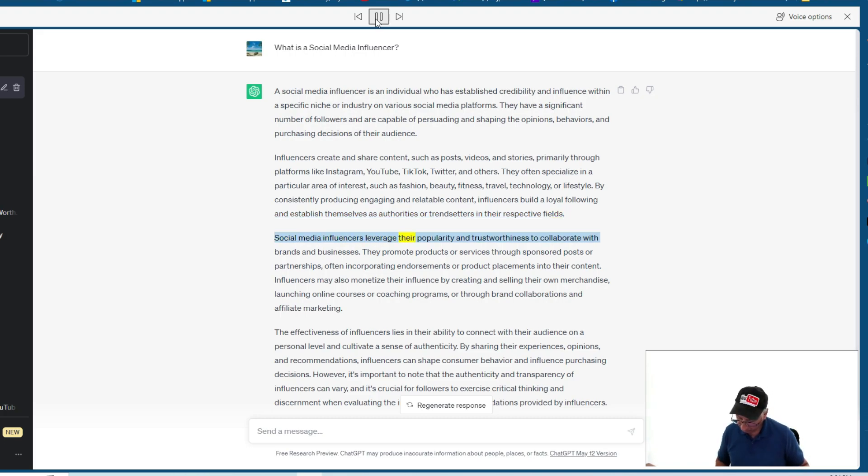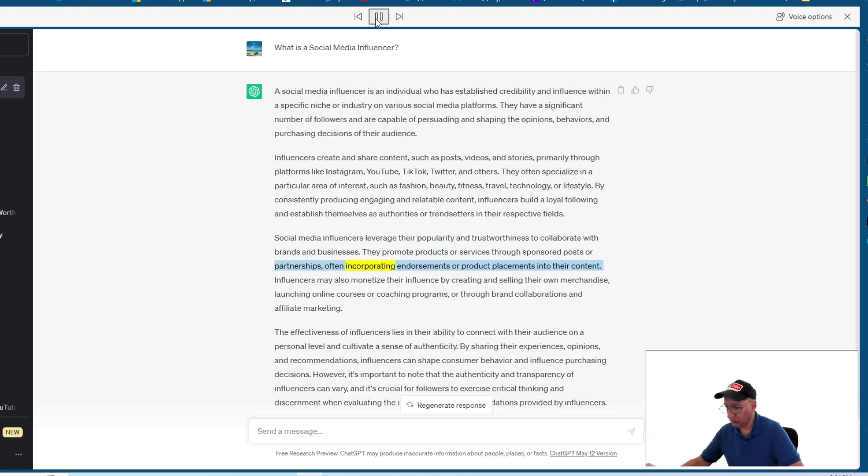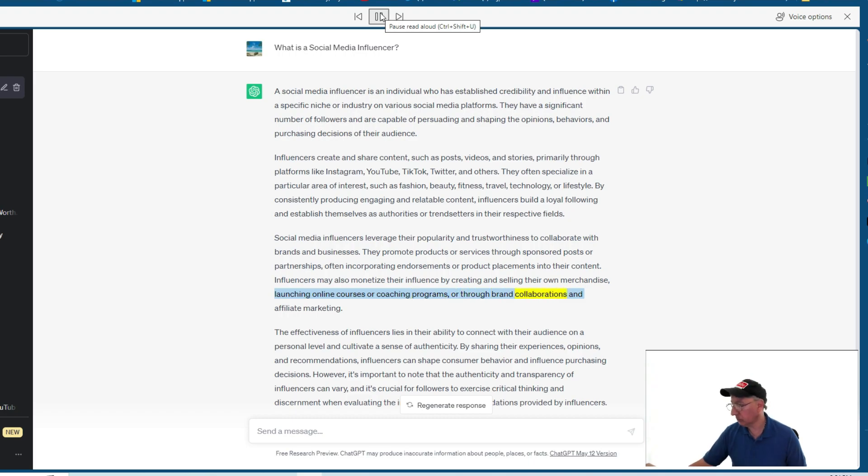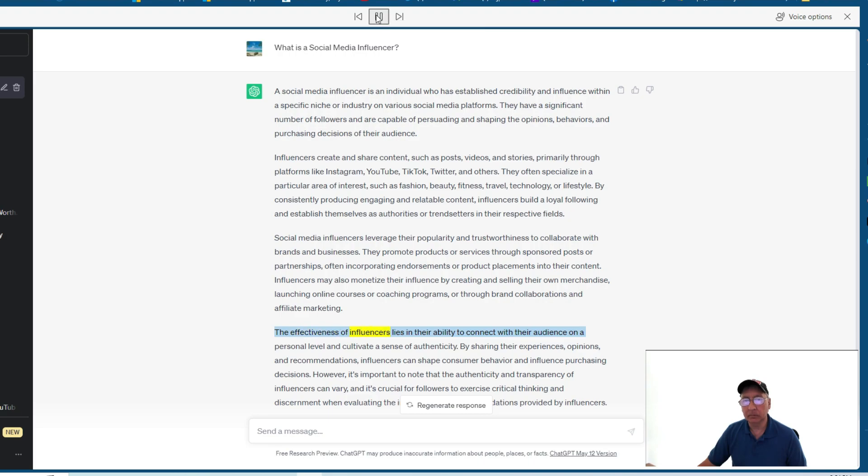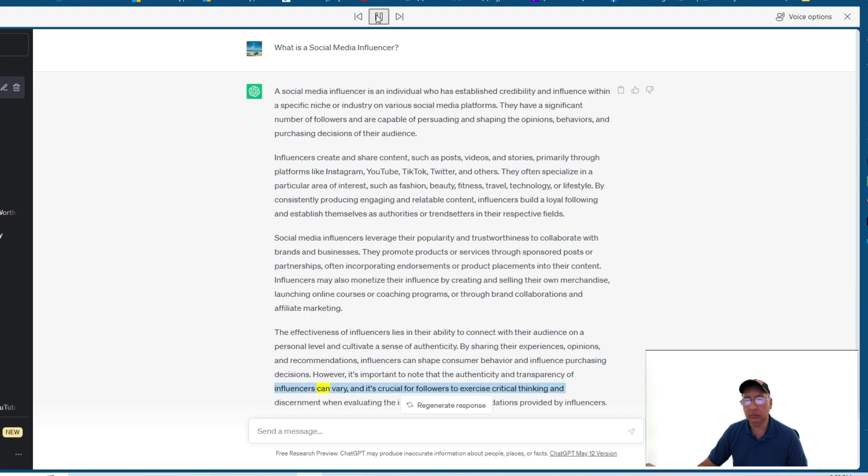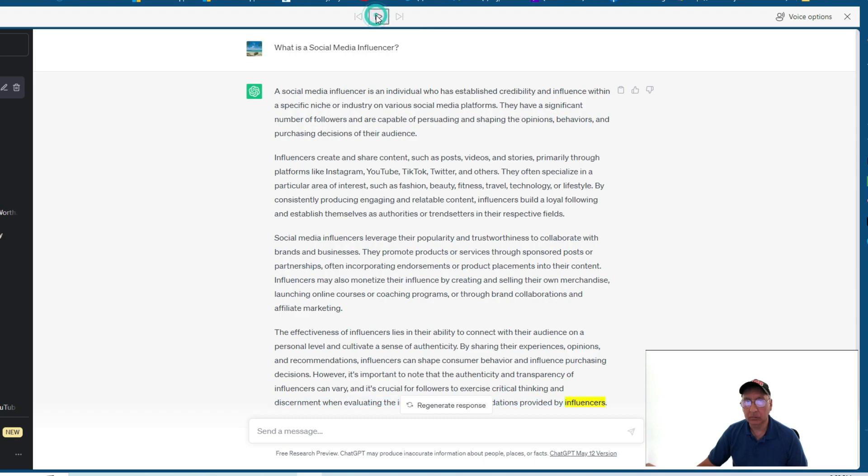Social media influencers leverage their popularity and trustworthiness to collaborate with brands and businesses. They promote products or services through sponsored posts or partnerships, often incorporating endorsements or product placements into their content. Influencers may also monetize their influence by creating and selling their own merchandise, launching online courses or coaching programs, or through brand collaborations and affiliate marketing. The effectiveness of influencers lies in their ability to connect with their audience on a personal level and cultivate a sense of authenticity. By sharing their experiences, opinions, and recommendations, influencers can shape consumer behavior and influence purchasing decisions. However, it's important to note that the authenticity and transparency of influencers can vary, and it's crucial for followers to exercise critical thinking and discernment when evaluating the information or recommendations provided by influencers.